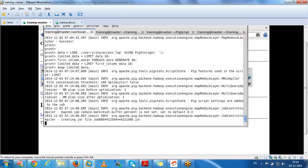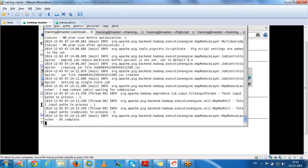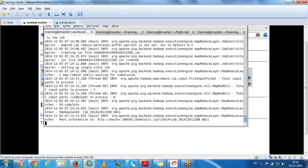First I loaded the data without specifying the field names, and I am going to print the first 10 records. If you want to limit the data, you need to use the limit keyword.